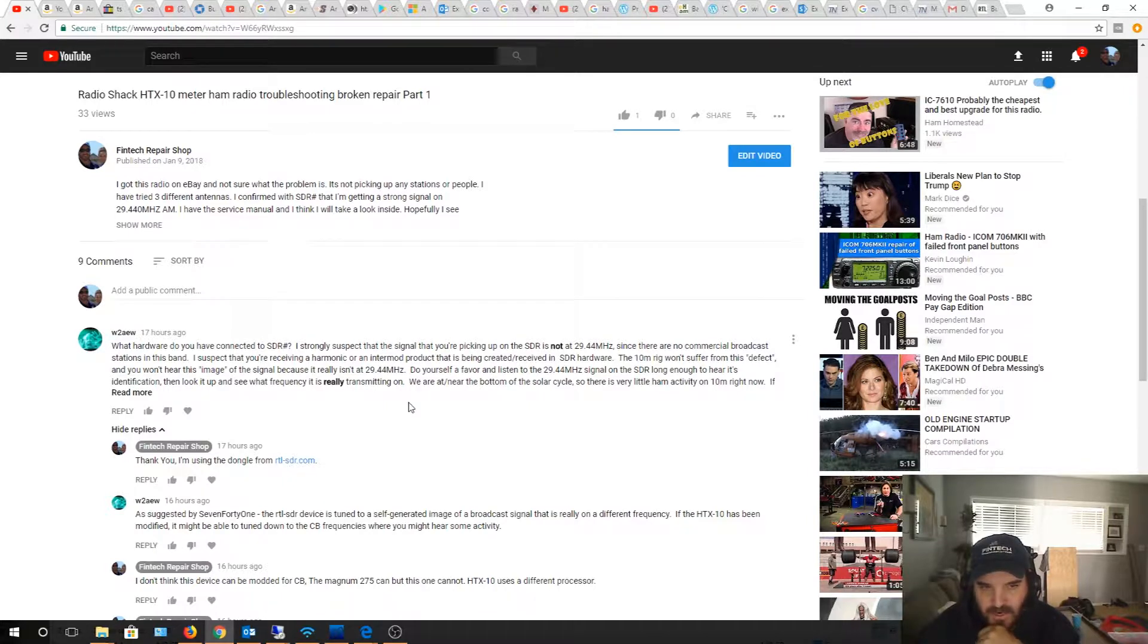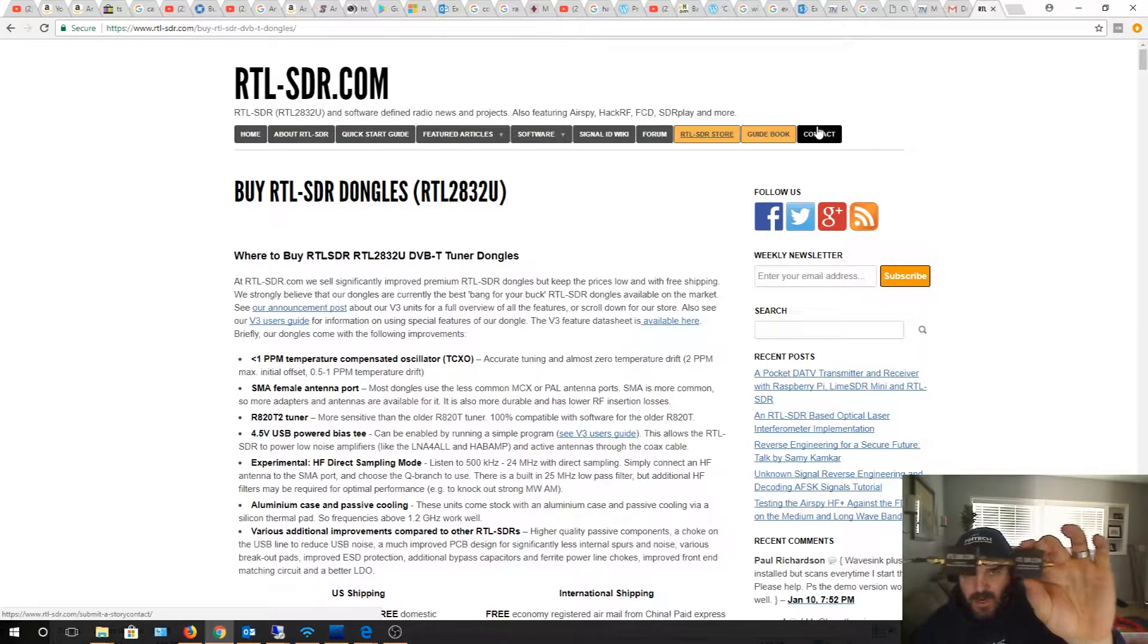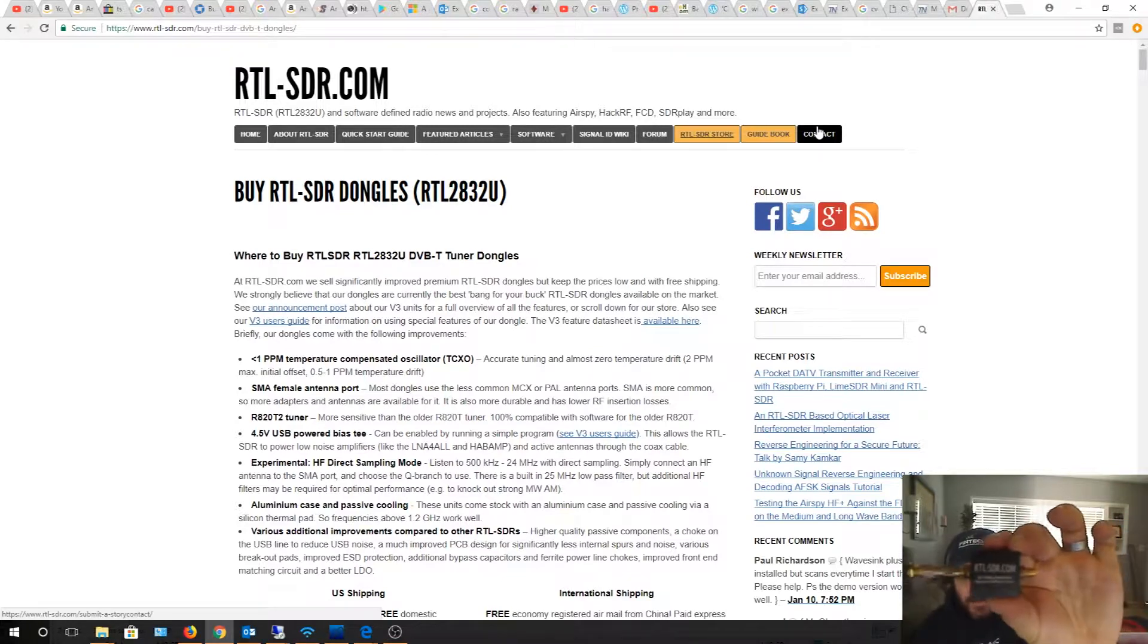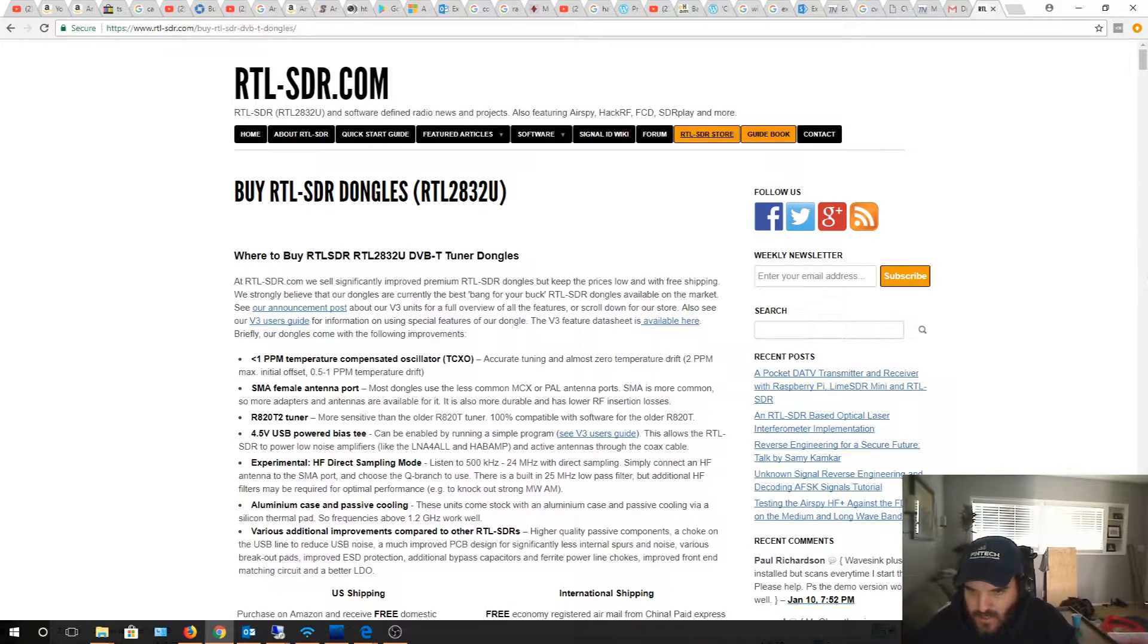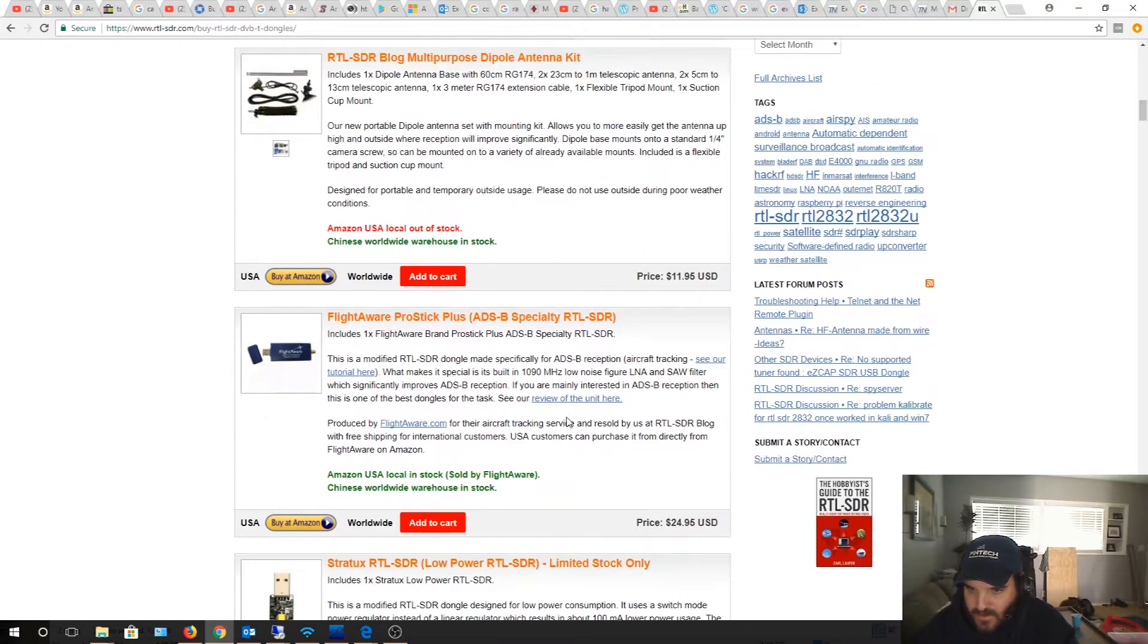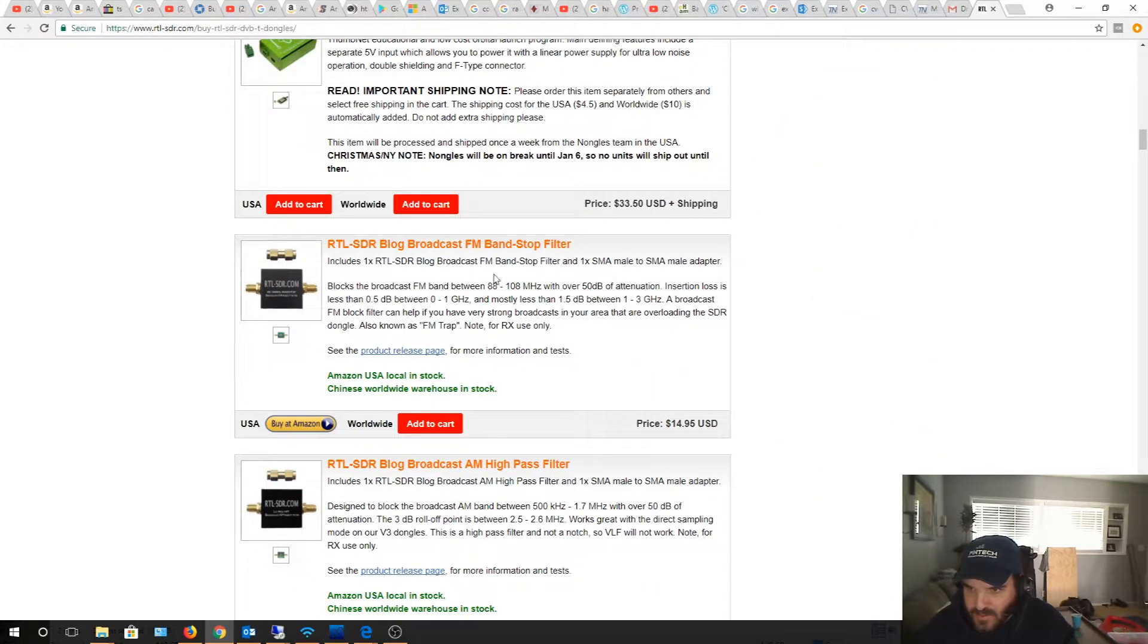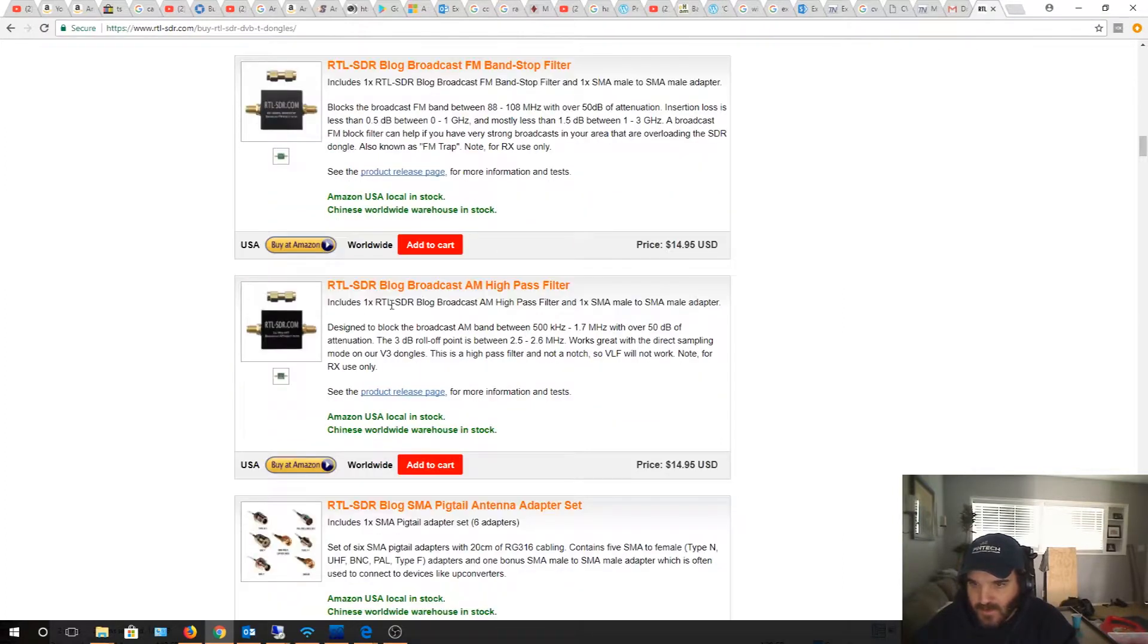I actually have an AM trap and an FM trap. Originally I bought these to try to cancel out those signals. I'm on the SDR blog, this is the place where I bought it originally. This is the RTL SDR blog broadcast FM band stop filter, blocks the broadcast FM band between 88 and 108 megahertz, so it blocks out the radio stations supposedly.